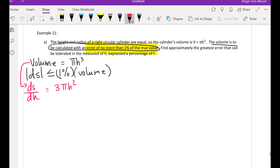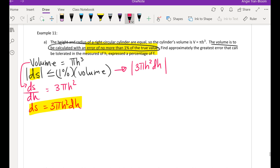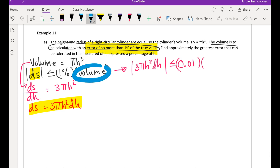Let's find ds with respect to h: that's going to be 3πh². So ds equals 3πh² dh. Now let's plug that into our inequality. Using absolute value — since the change can go in either direction — we have |3πh² dh| ≤ 0.01 times the volume, which is πh³.